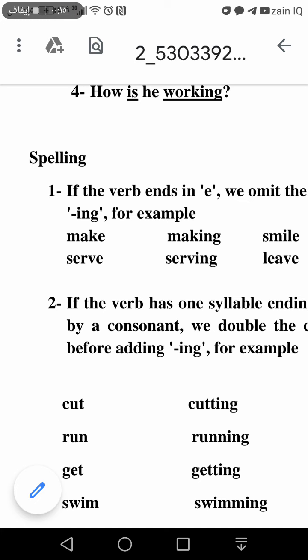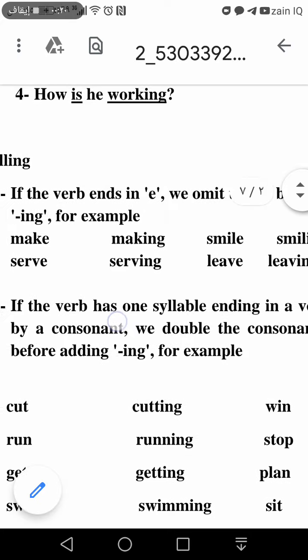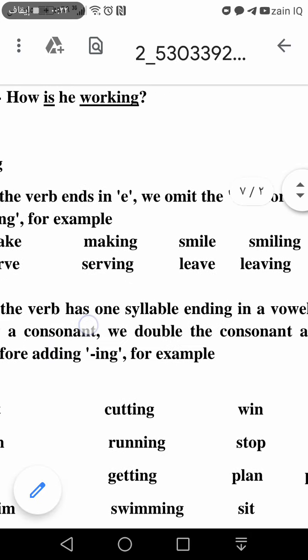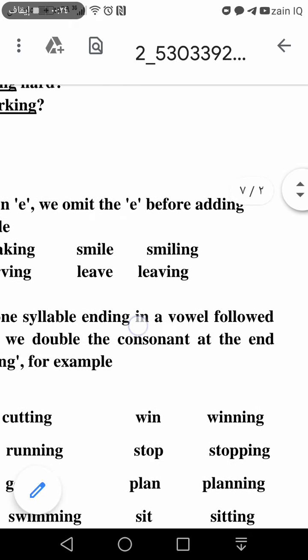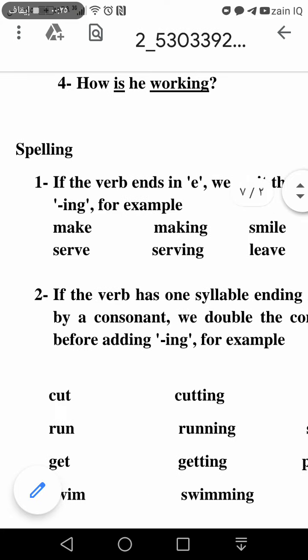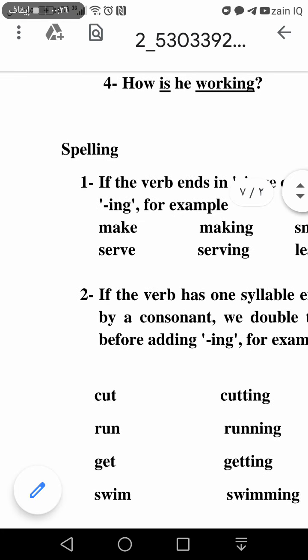Rule number one: if the verb ends in e, we omit the e before adding -ing.